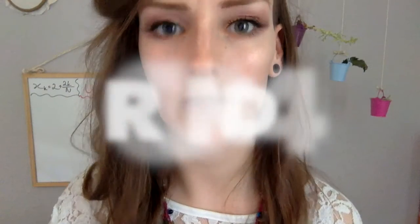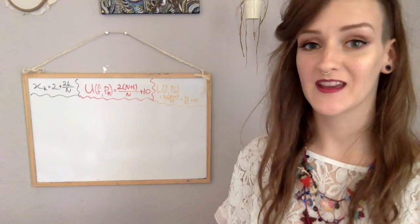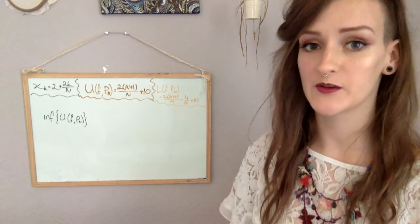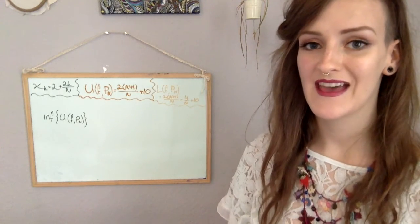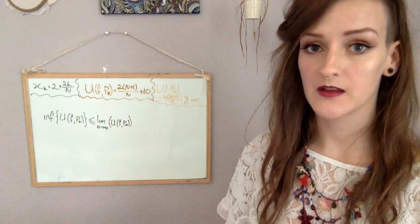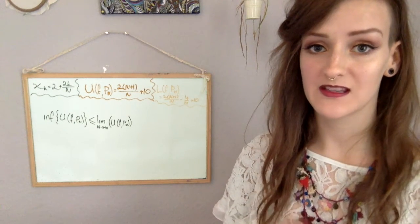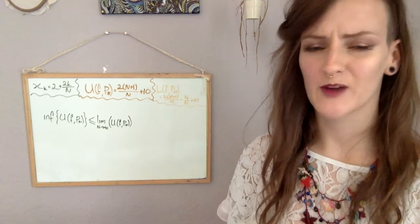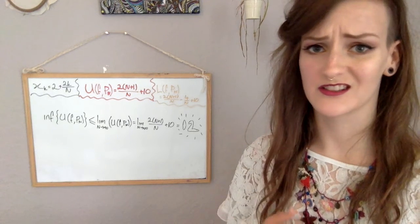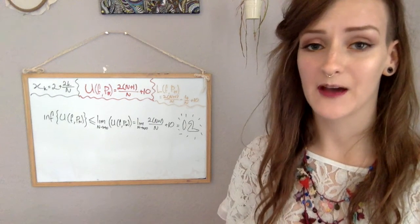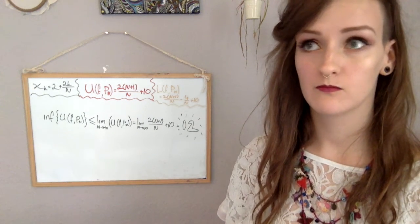Round four, finish him. Okay, so we're looking at the infimum, which is the lowest the upper sum could be. So we're just going to run the limit as n tends towards infinity of our upper sum. The n plus 1 over n is going to just become 1. And we're going to be left with 2 plus 10, which is 12.